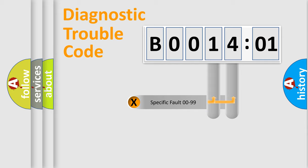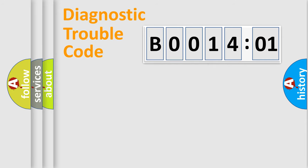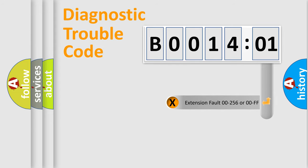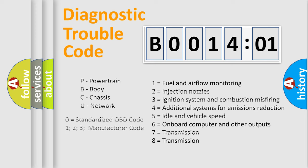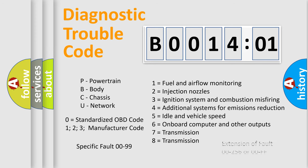Only the last two characters define the specific fault of the group. The add-on to the error code serves to specify the status in more detail, for example, short to the ground. Let's not forget that such a division is valid only if the second character code is expressed by the number zero.